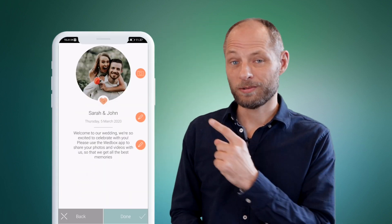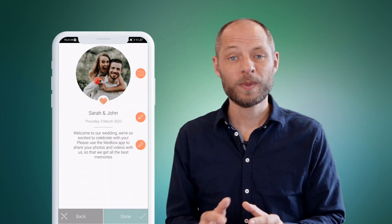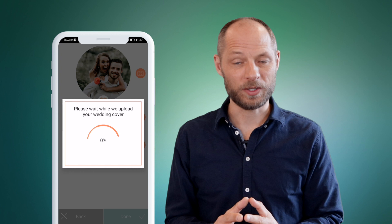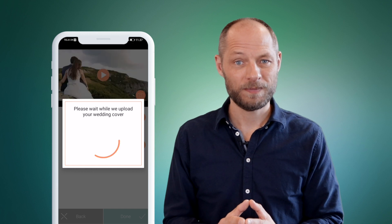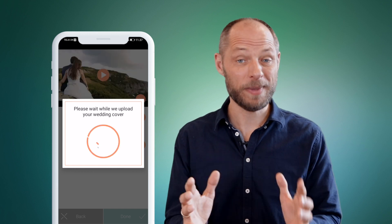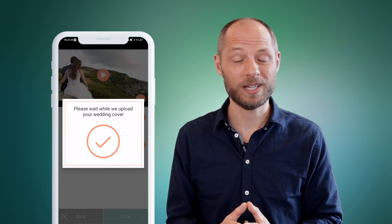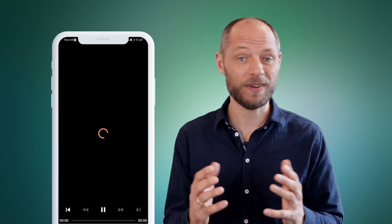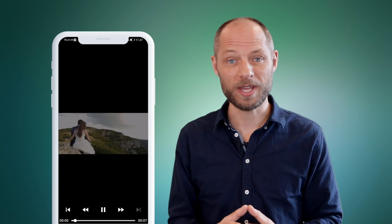From the welcoming page right here you can create a video with your partner. This is an amazing way to tell your story to your guests and invite them into the app.